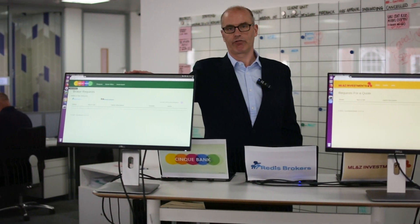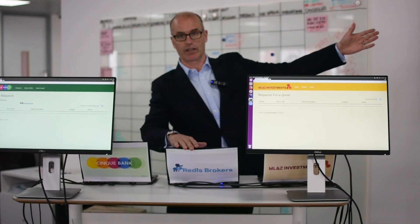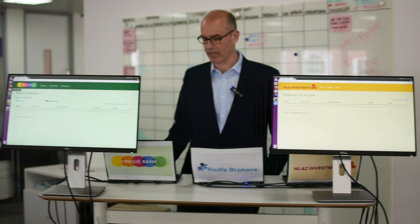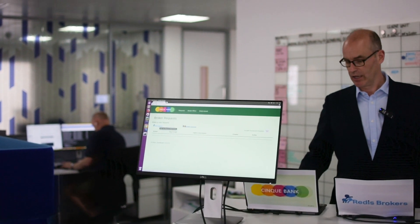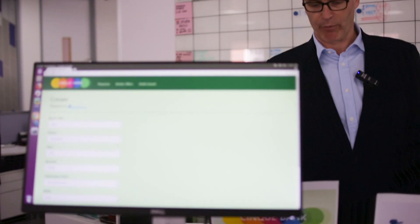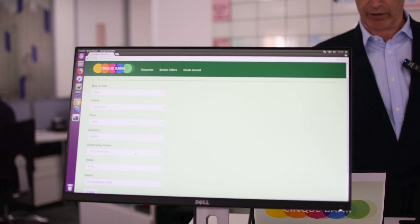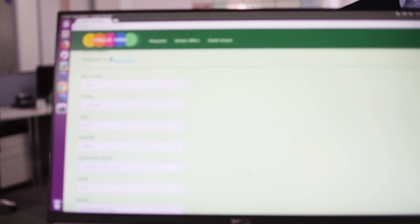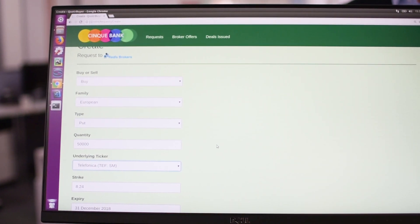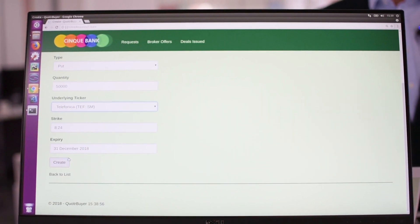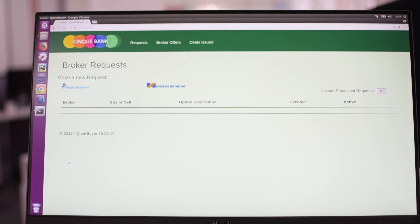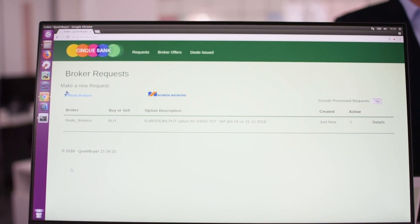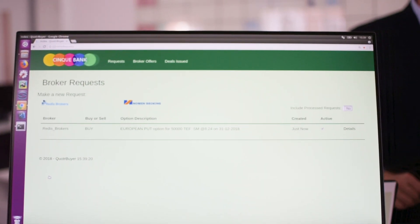So what I've got here is the buyer in green, the broker on this screen over here in grey, and the market maker in yellow over here. What we're going to do is the buyer is going to make a request for a price on an equity option. So we're going to go over here and make a request for an equity option — I'm going to do it on Telefonica today. This is buying a European put option for 50,000 Telefonica, expiring at the end of the year. So I create that, and what happens is this smart contract gets created on the ledger and it appears both on the buyer and also on the broker shown over here.